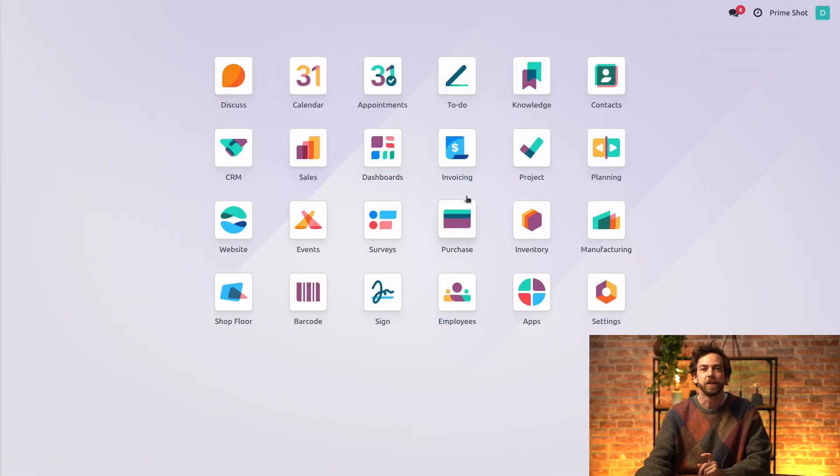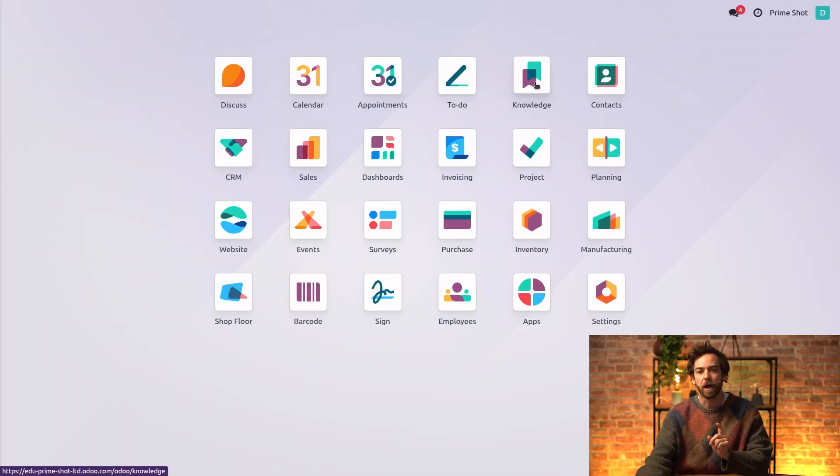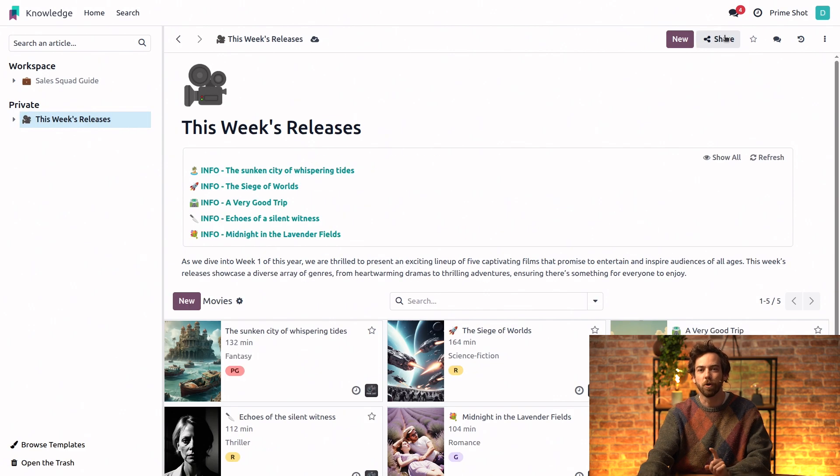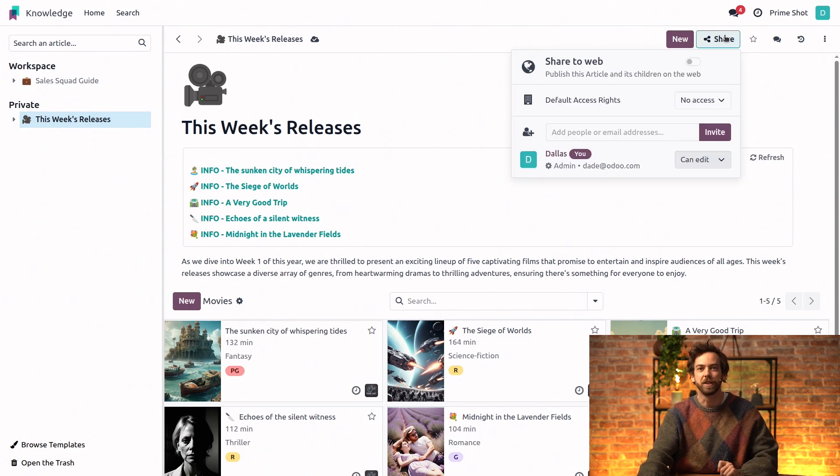So first, let's see the share settings by opening our Knowledge app, going to our article, and clicking on the share menu.